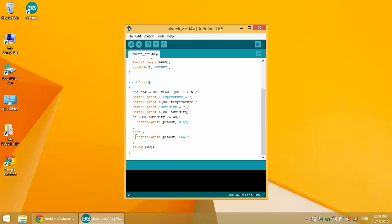Now I just used humidity because it was a little bit easier to demonstrate than temperature, but you can certainly use temperature in place of humidity, just switch out DHT humidity with DHT temperature.